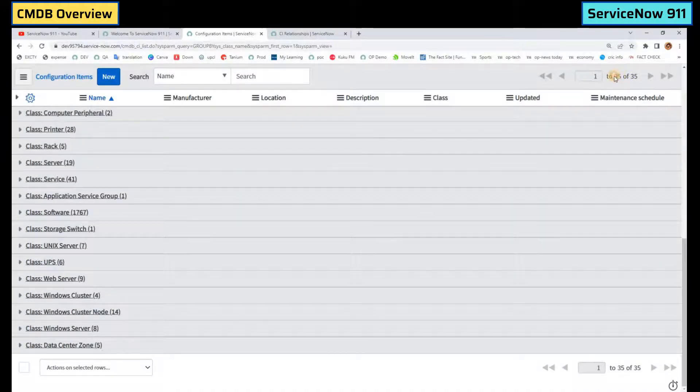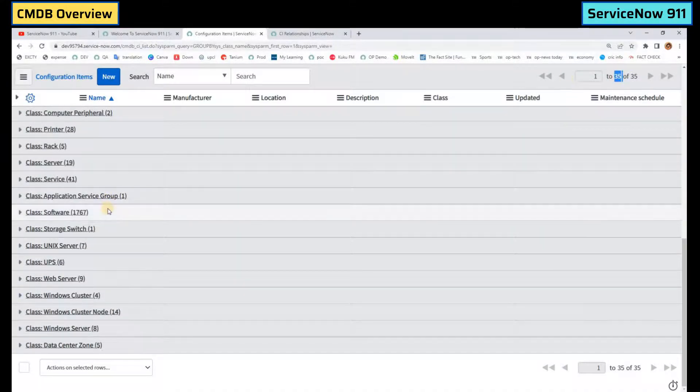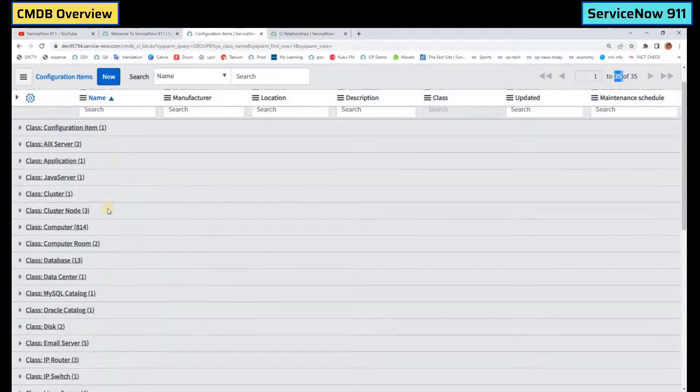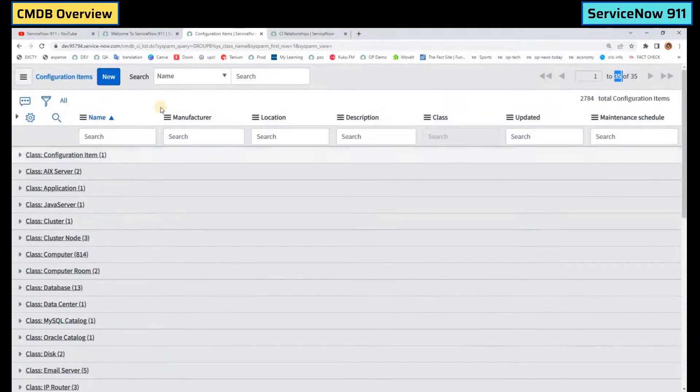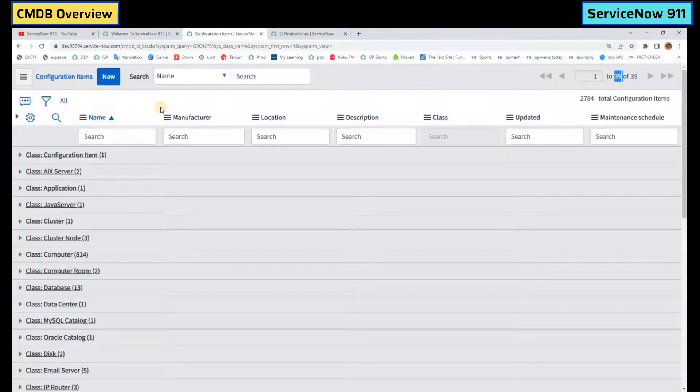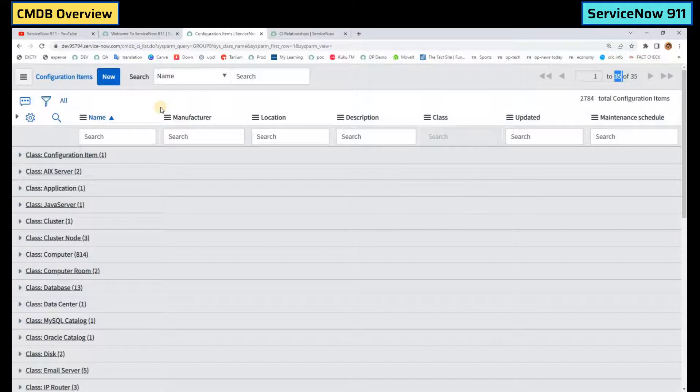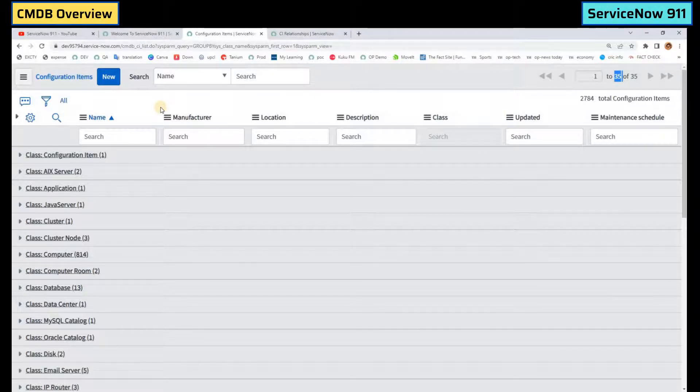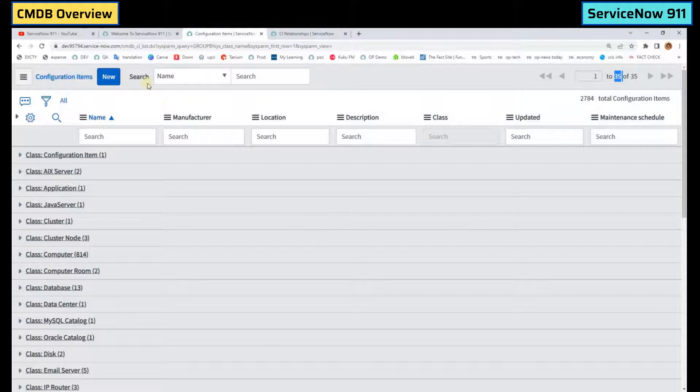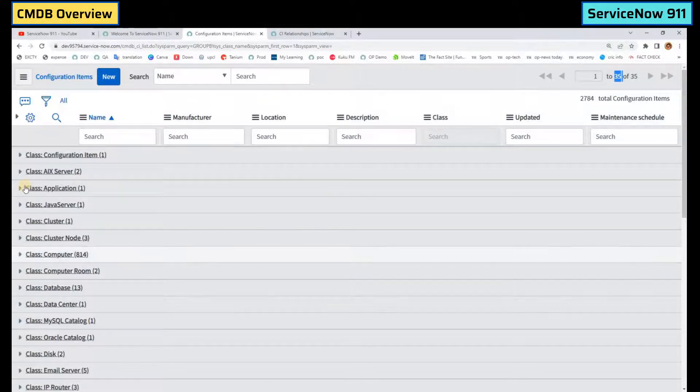Here the classes are 35, that is out of box classes. But in reality it depends on your organization's complexity. The more kind of classes you have, the greater this table could be. So this is how the CMDB table looks like.